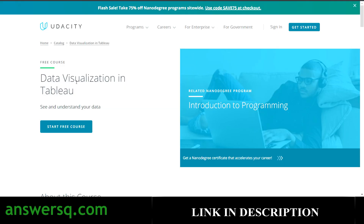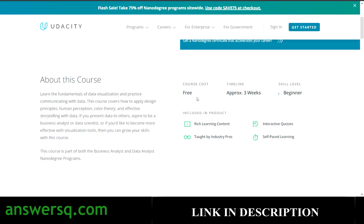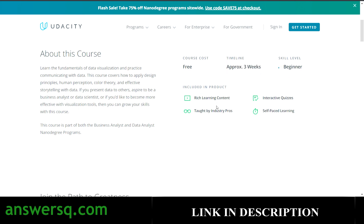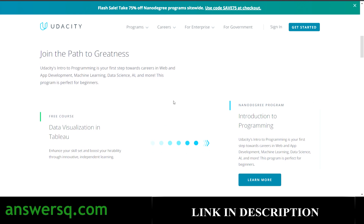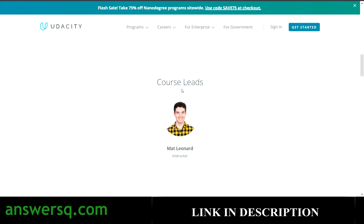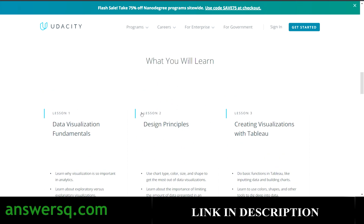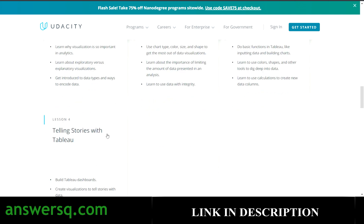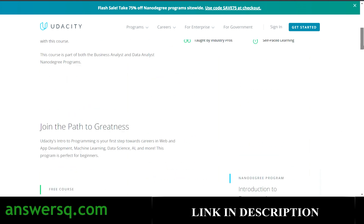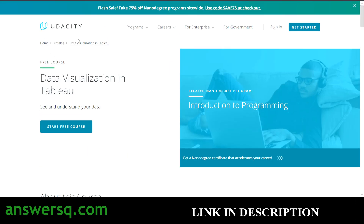The seventh course is Data Visualization and Tableau, available for free on Udacity. It takes approximately three weeks to complete. You have lectures taught by industry professionals and interactive quizzes. This course is actually part of their Introduction to Programming Nanodegree program. There are four lessons: Data Visualization Fundamentals, Design Principles, Creating Visualizations with Tableau, and Telling Stories with Tableau. Note that you will not get a free certificate for completing this course on Udacity.